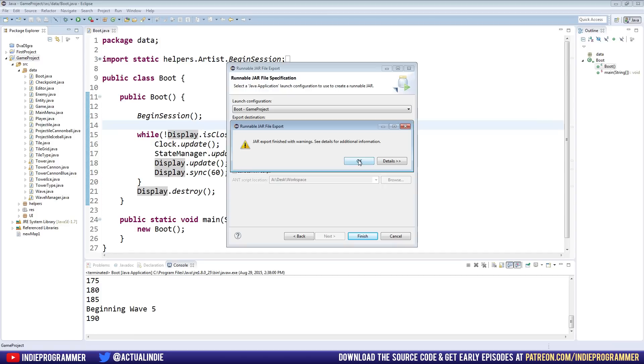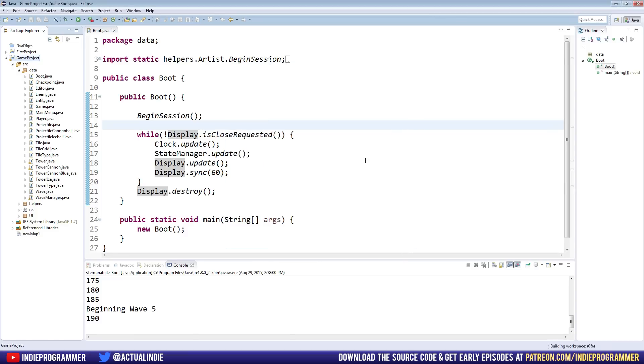And it might say jar export finished with warnings. If so, that's fine, don't worry about that. But if all goes according to plan, you should probably see something like this. Just press OK, and the screen will go away.